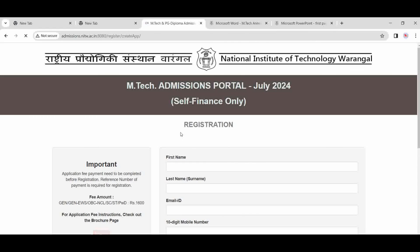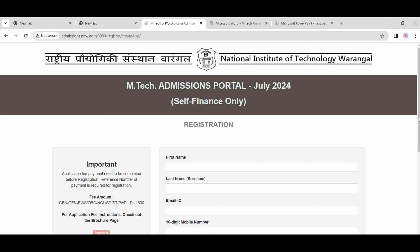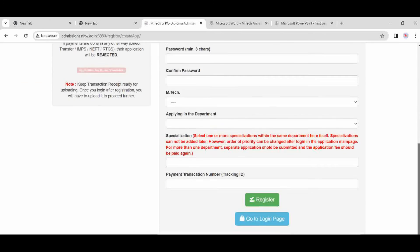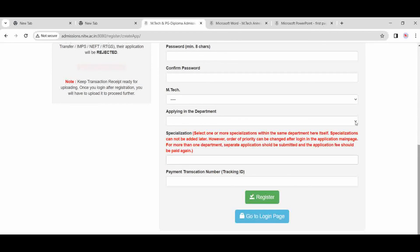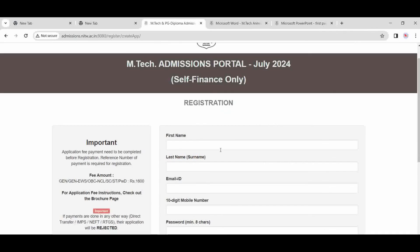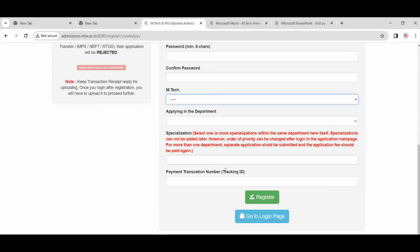So now you do the register here. After this, fill up this form and there is a payment transaction number. Applying for M.Tech specialization like this—your name, confirm the password, all are there after the registration.